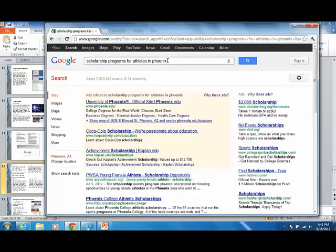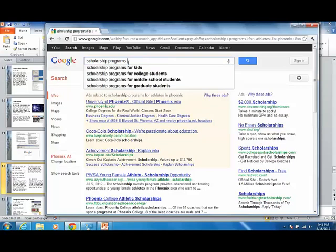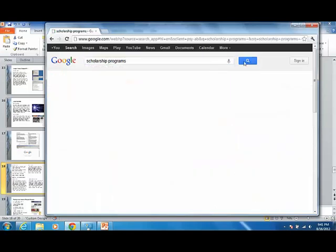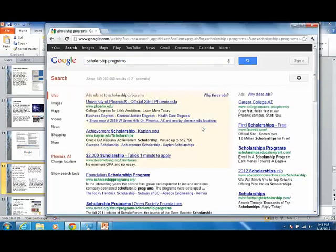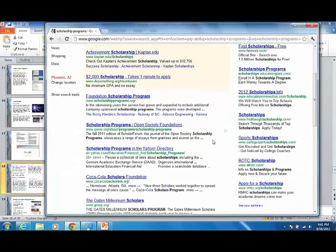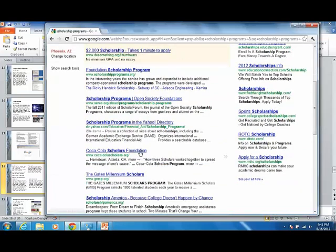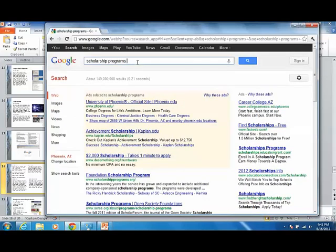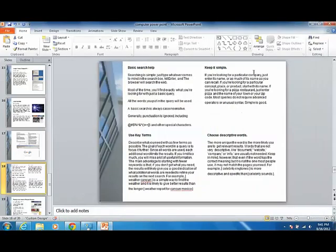If you were less specific, scholarship programs without putting in Phoenix or for athletes, you'll get a bunch of search terms. And nothing will be specific for what you're looking at. You'll get different schools, Coca-Cola. What is that? Anyway, yeah, be specific with your search terms and you'll have a better time. Searching for Google or finding better results in Google, okay?